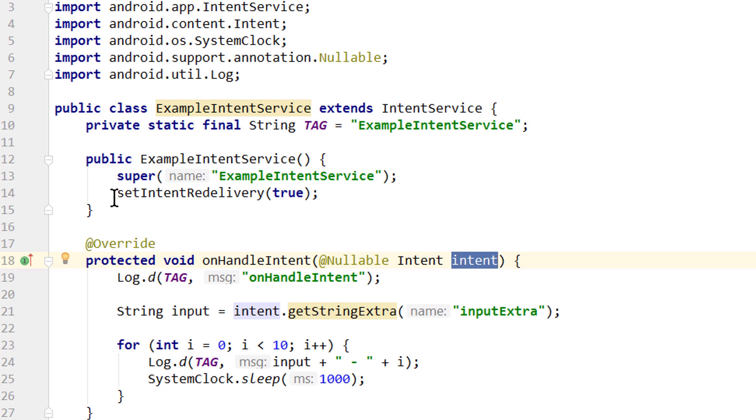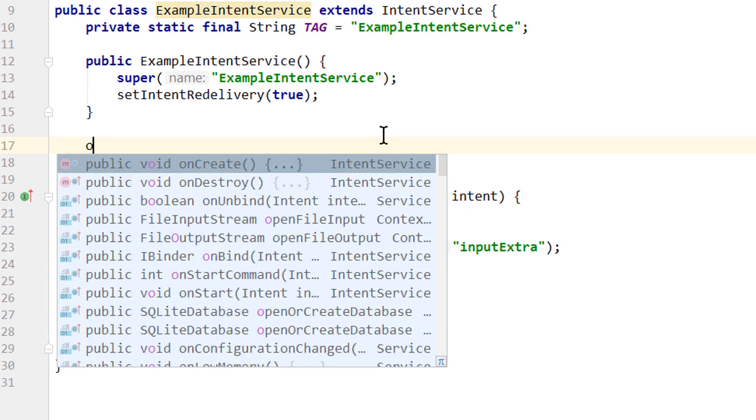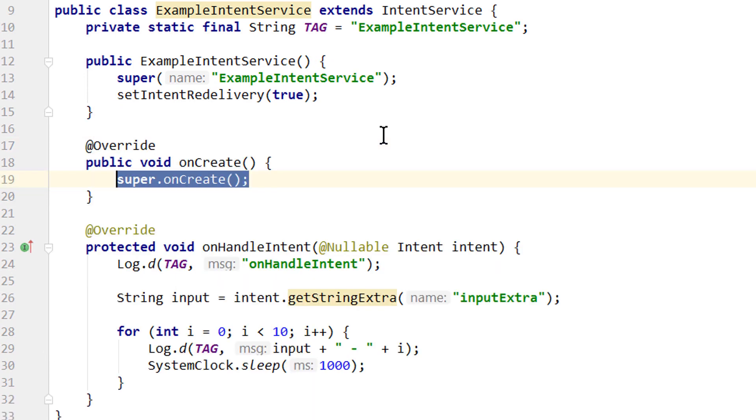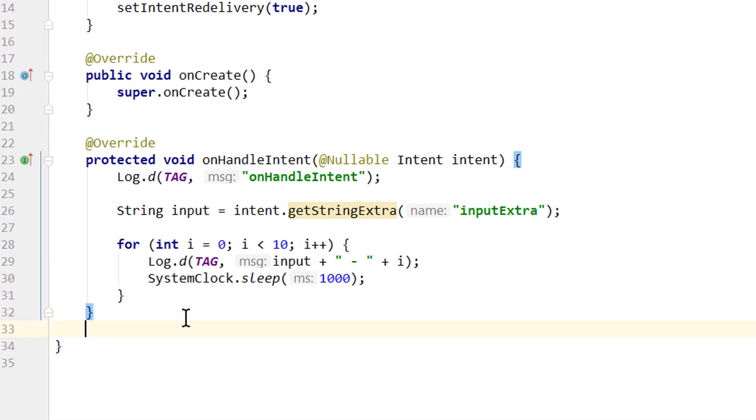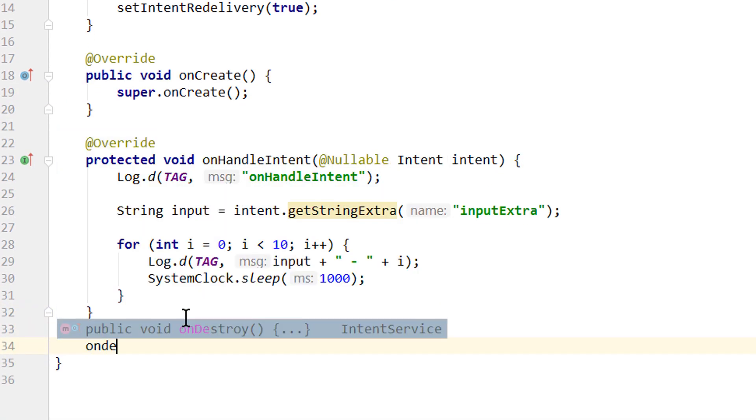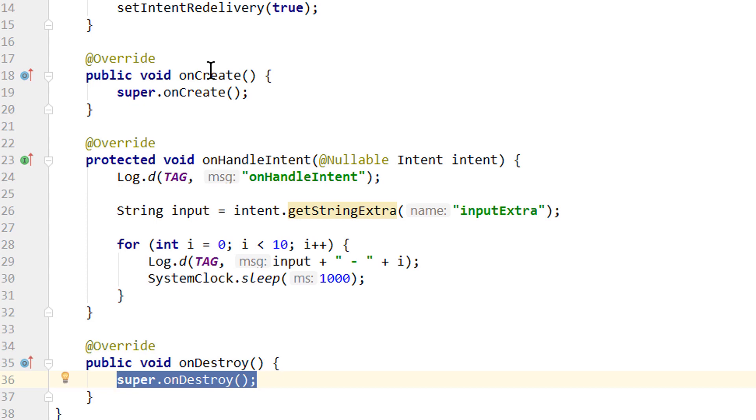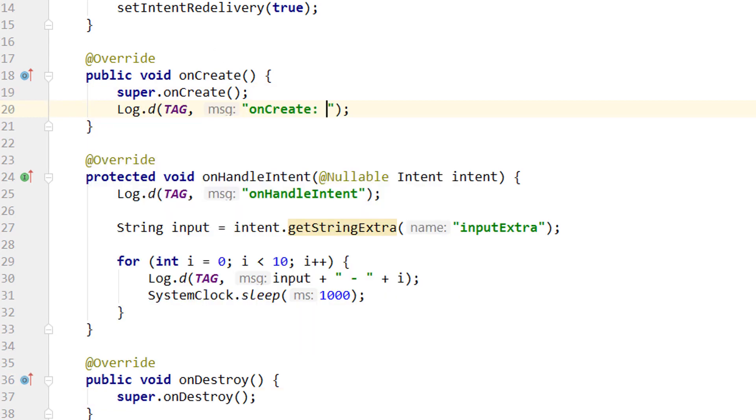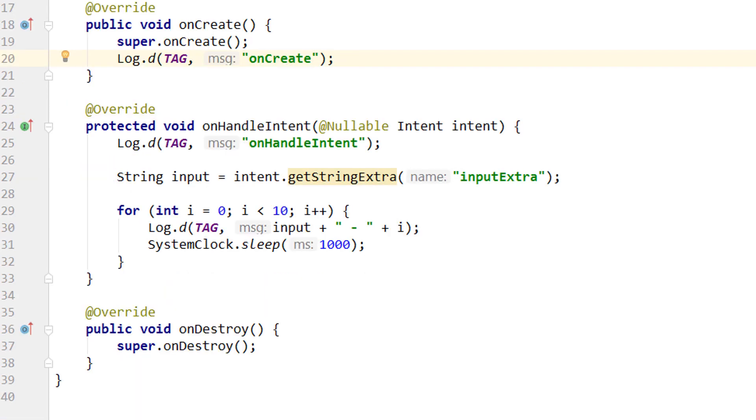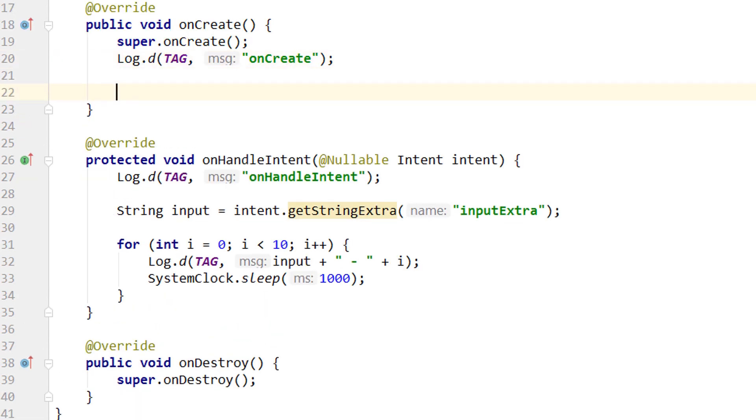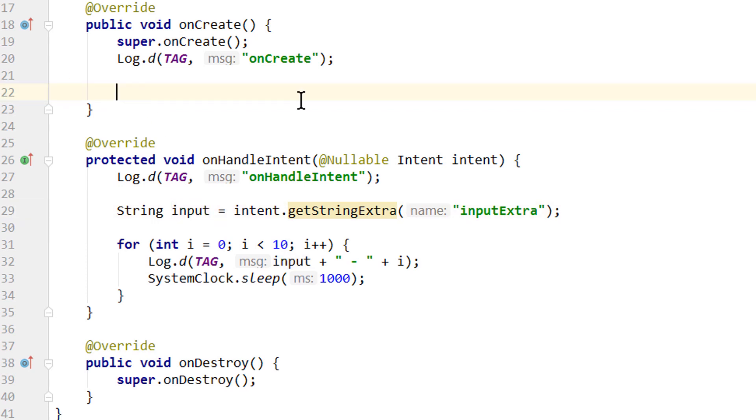Okay, and the same as in a normal service, we can override onCreate and onDestroy. In onCreate, we will show a log message as well to see when this method is called. And this time we will also create our notification here. In the foreground service tutorial, we created our notification in onStartCommand, because we changed the message of the notification from the input that we sent over. But this time our notification will always show the same text, so we can create it one time in onCreate.